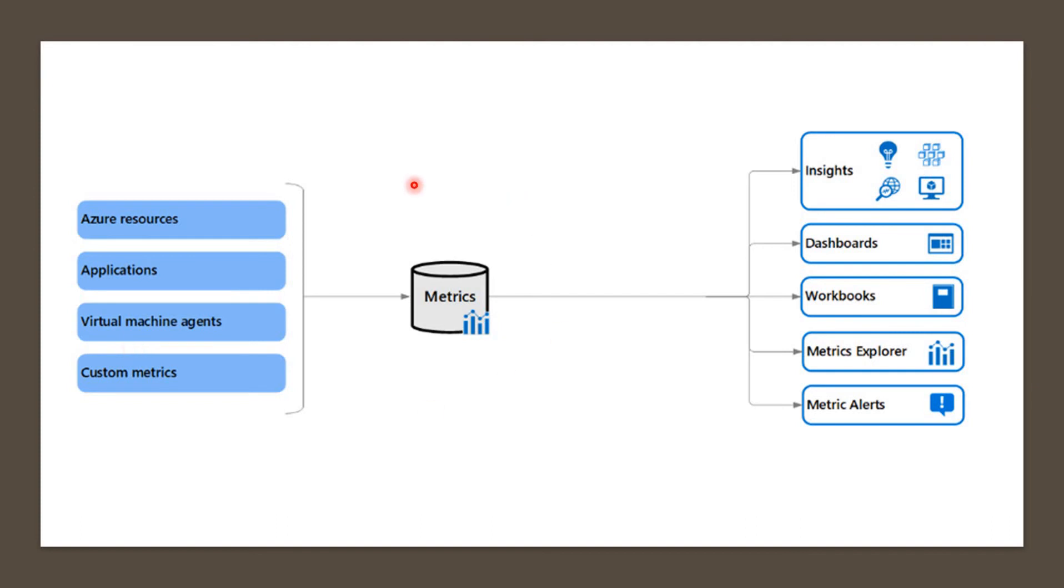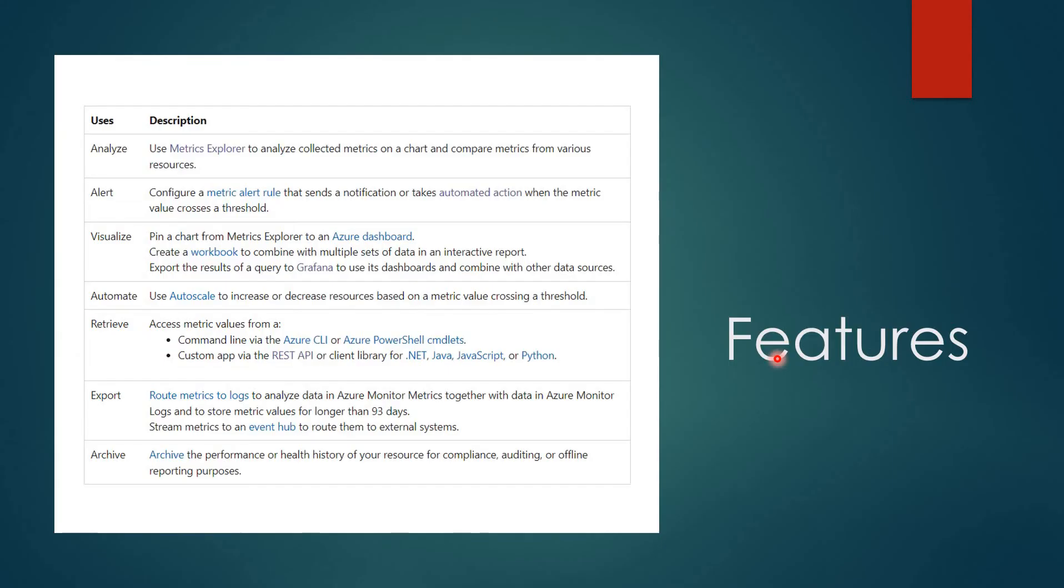Everything is collected here. These are different features that can be used: insights, dashboards, workbooks, metrics explorer, and metrics alerts. These are some of the features which can be used: alert, visualize, automate, retrieve, export, and archive.